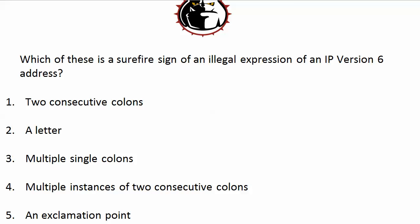An exclamation point — thankfully we can all say that there's no such thing as an exclamation point in an IP version 6 address, and we can all be thankful for that because there's nothing more aggravating than 20 exclamation points in a row. So we're very happy about that.